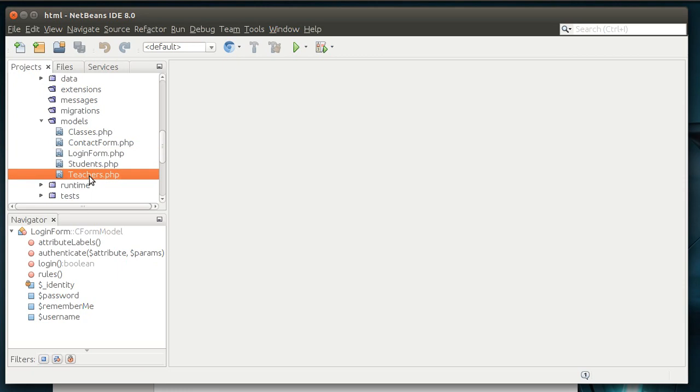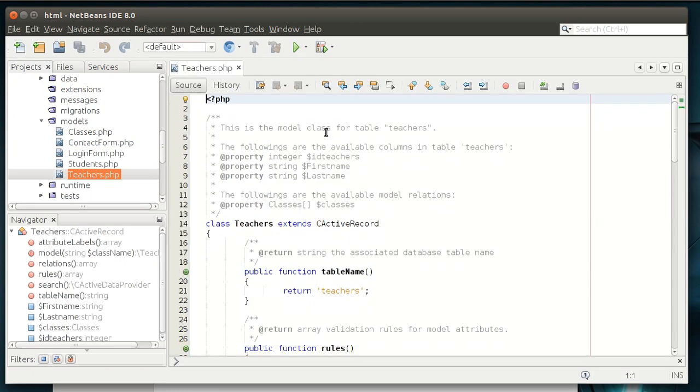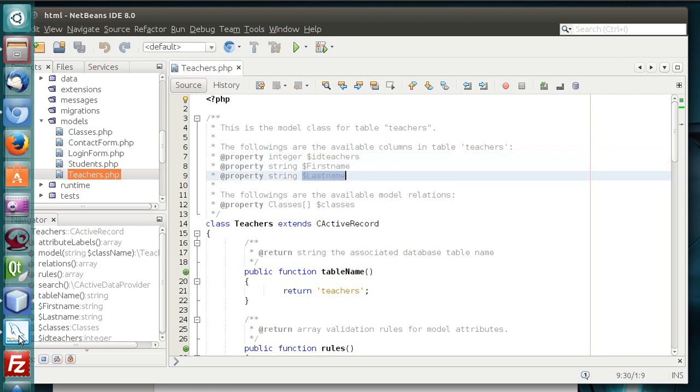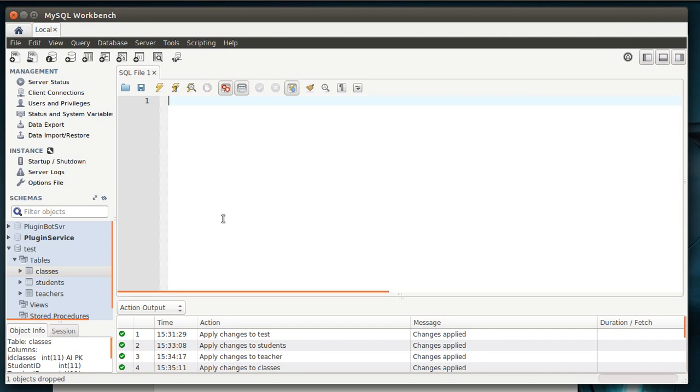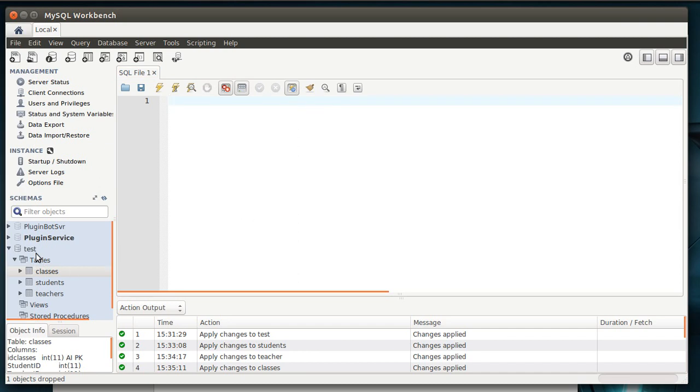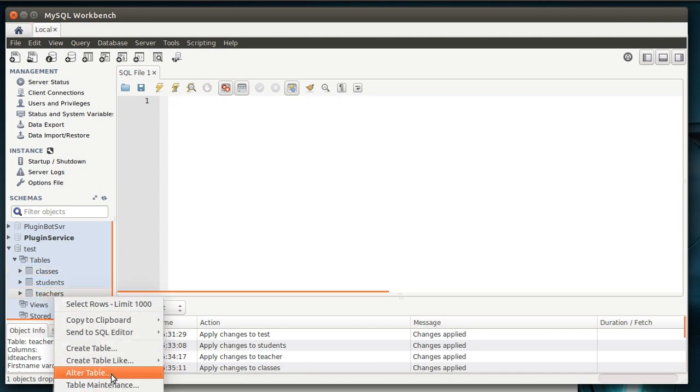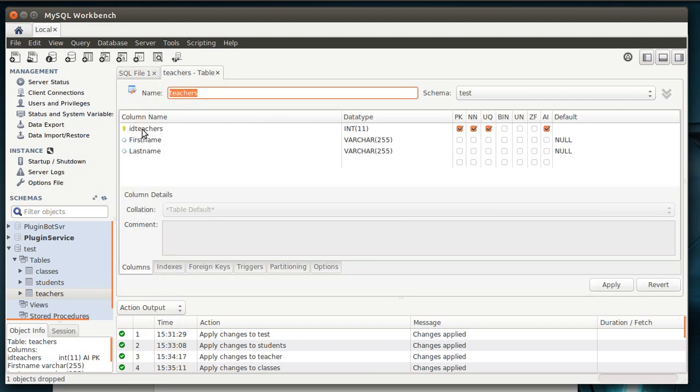So let's just open up teachers.php. Remember, a model is a representation of the data. It's not actually the data. You can see that we've got a ID teachers and a first name and a last name. And if you've been following along, you know from the MySQL tutorials, let's actually just do this.